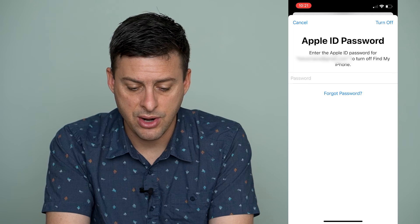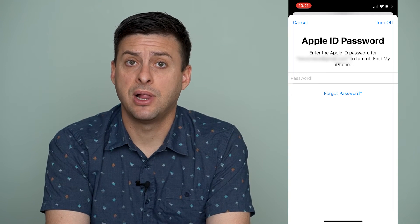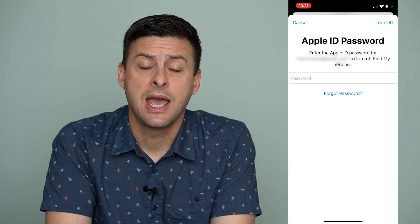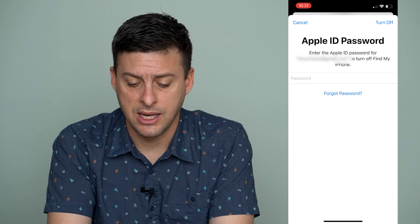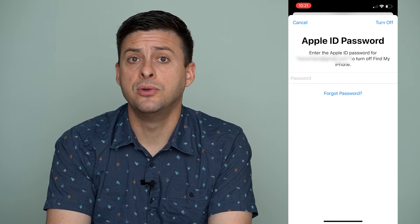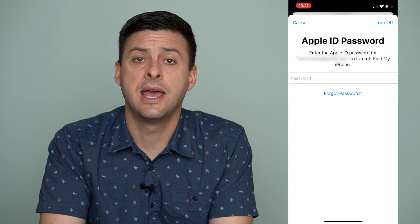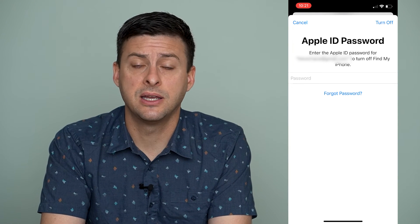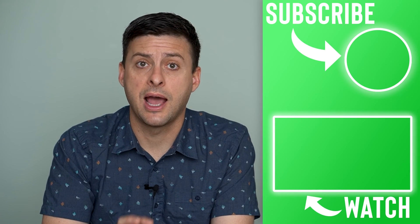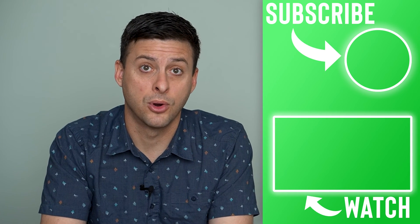I can hit Sign Out, I'll have to enter in my Apple ID password, and by going through those steps and hitting Turn Off, you've completely removed your Apple ID from your iPhone. If you're selling it, you can sell it without having your Apple ID associated with that iPhone anymore.